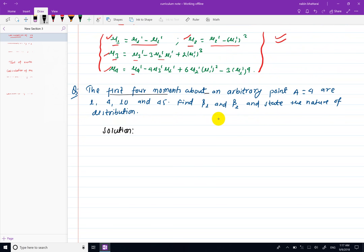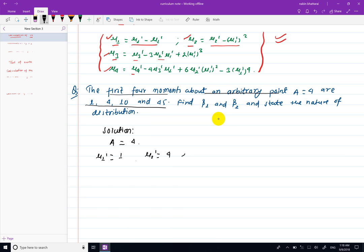Now for the problem: the first 4 moments about an arbitrary point are given. The arbitrary point A equals 4, and the values are: mu1-dash equals 1, mu2-dash equals 4, mu3-dash equals 10, mu4-dash equals 45.